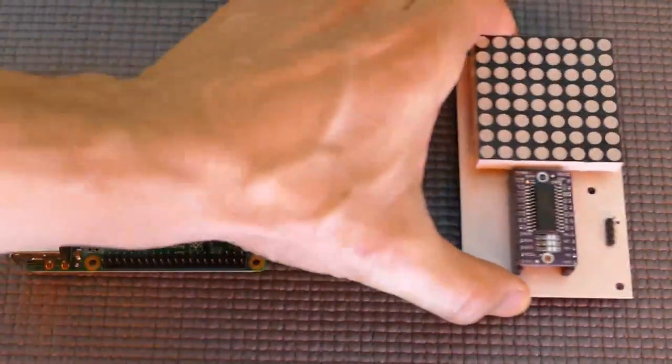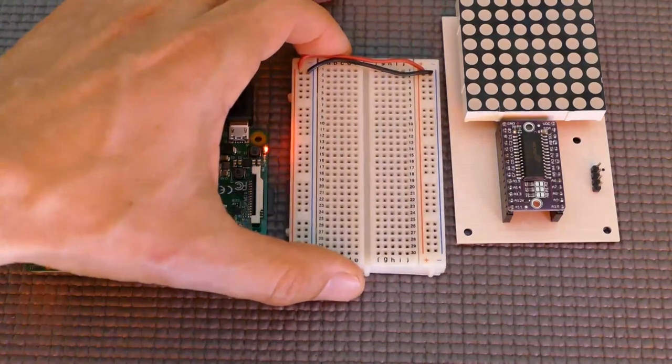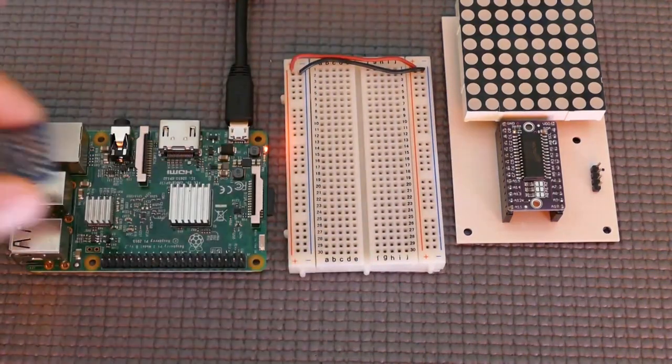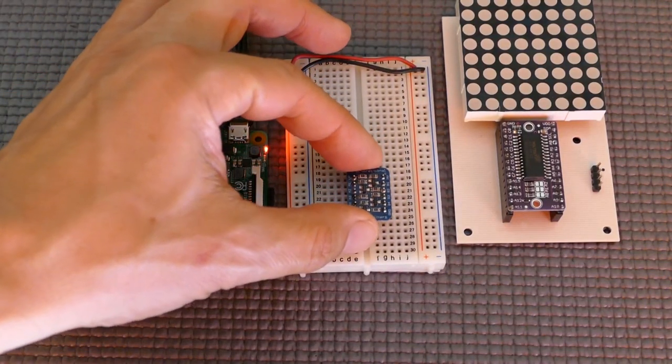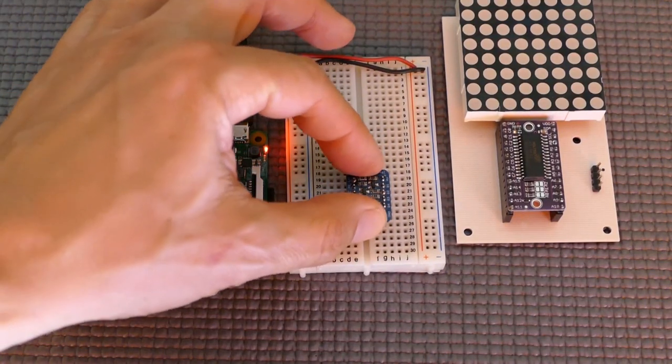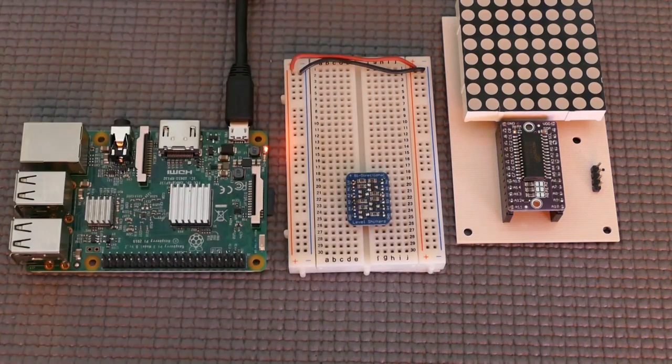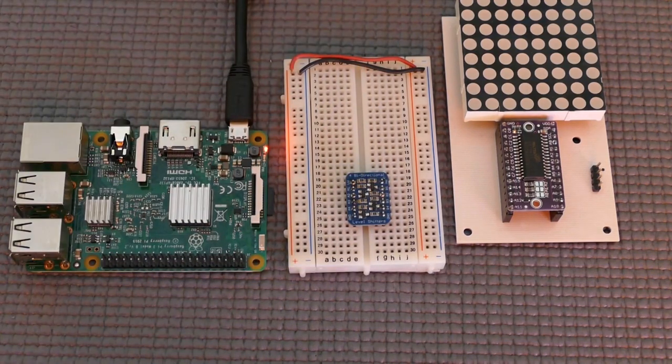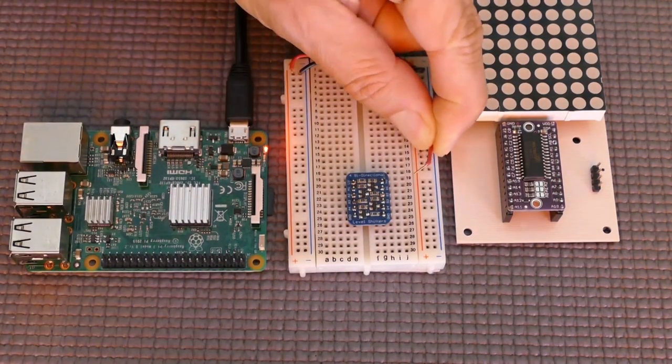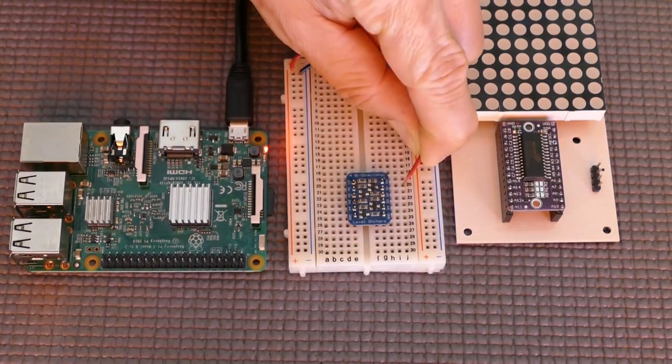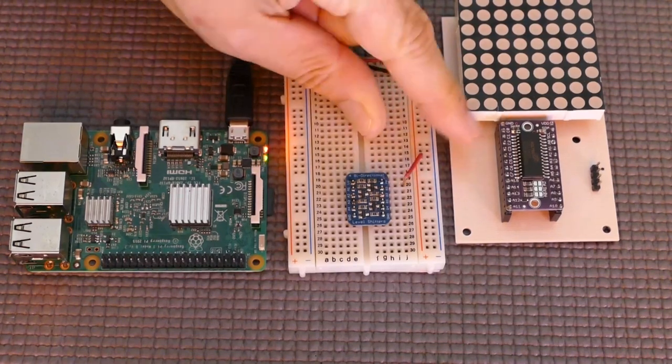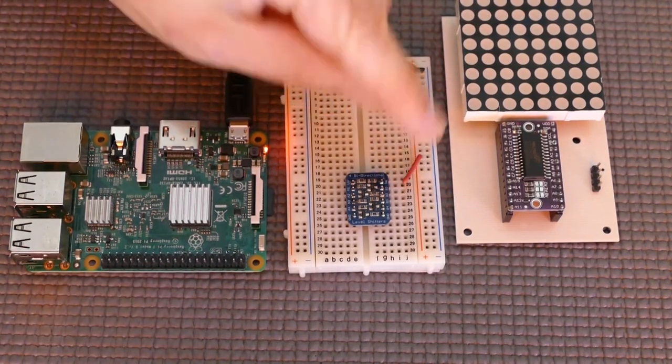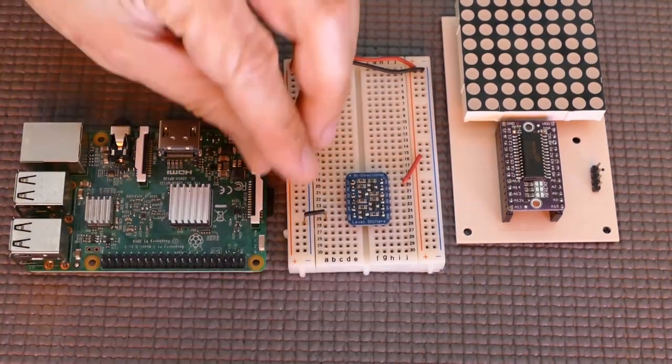A small breadboard is used to facilitate the wiring. The Adafruit I2C safe logic level converter is placed on the board, lower voltage side facing the Pi. The level shifter HV pin is connected to a breadboard rail, which will be 5 volts. The shifter's ground pin is connected to the ground rail.